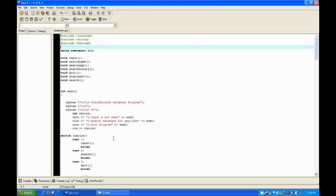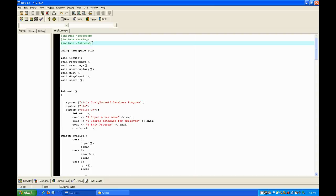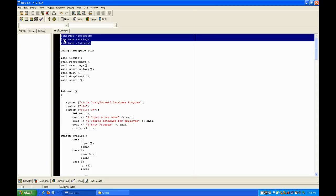Hey guys, italyhorse45 here, and today I'll be showing you the walkthrough for the code of my database program that I showed in a prior video. First thing we're going to look at is the libraries — I need to declare three.